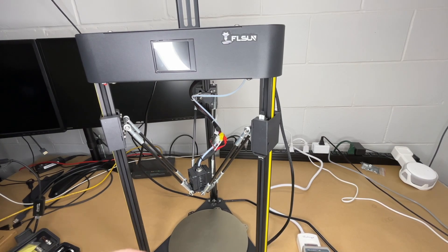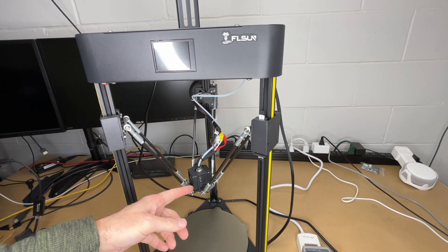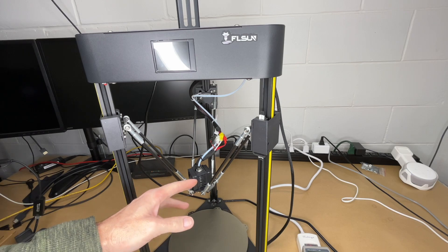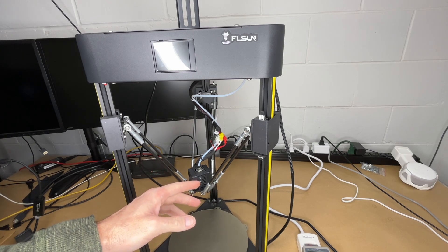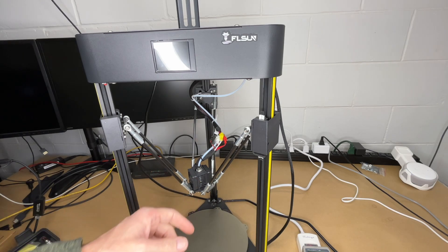Welcome. In this video, I'm going to be changing out the nozzle on this FLSUN Q5 3D printer. I have a number of other videos on this printer. If you want to watch those, I'll put a link below to the playlist.